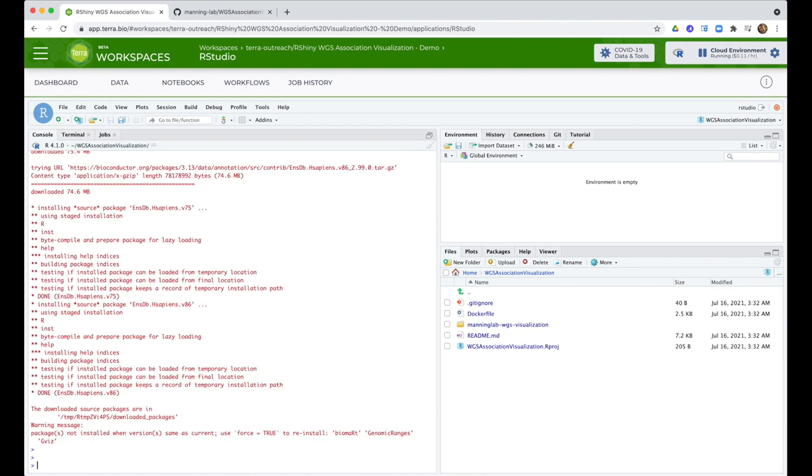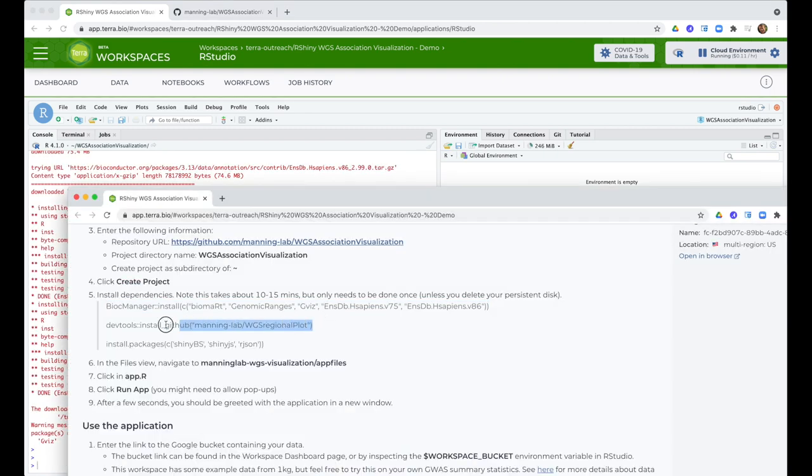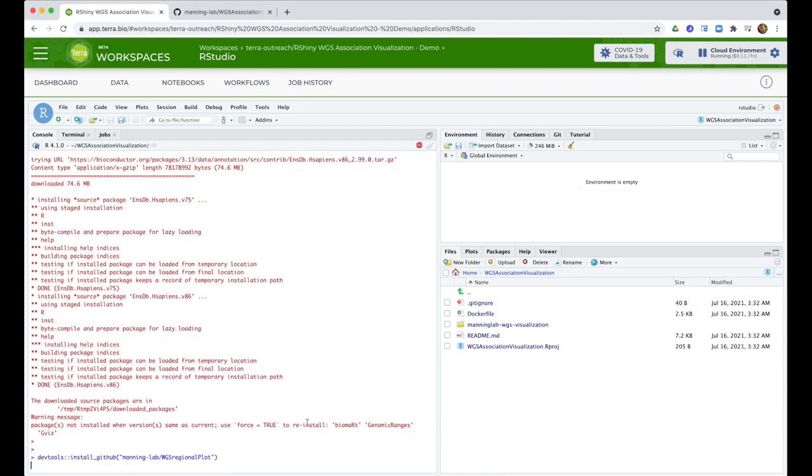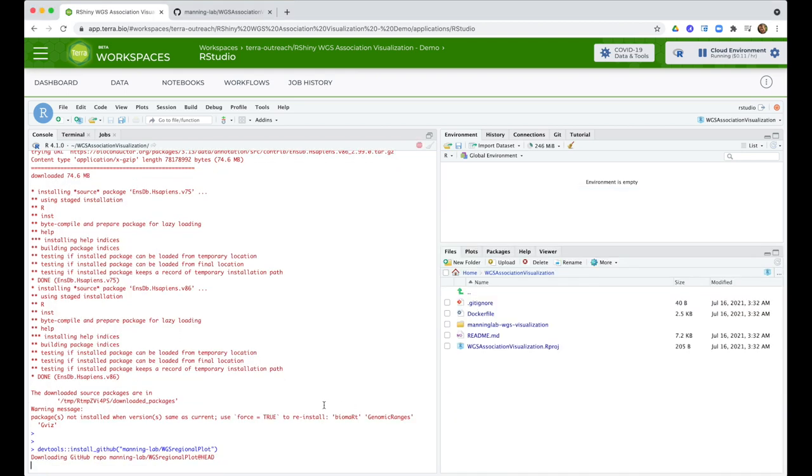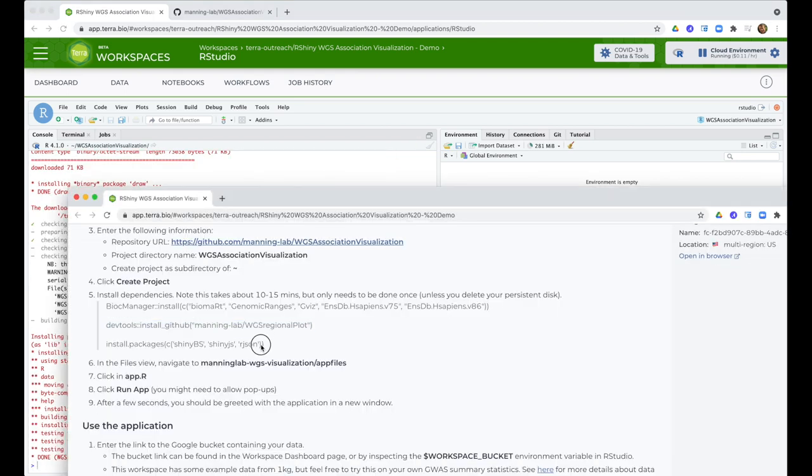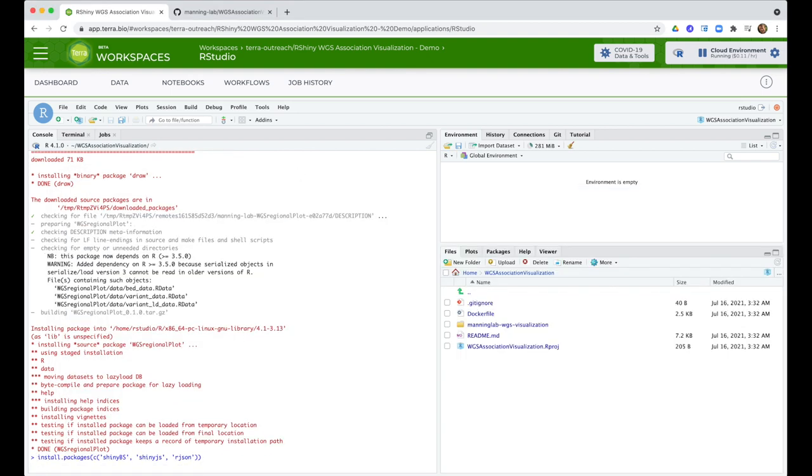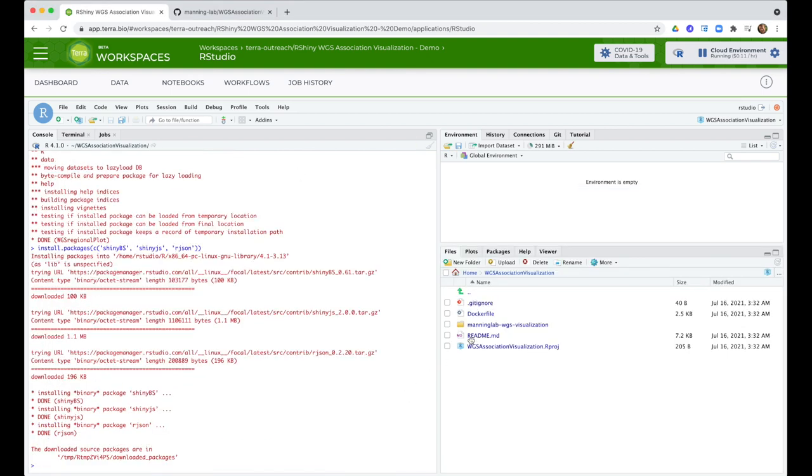Installing project specific dependencies works the same way as doing it locally, so you have to install them the first time, but you won't have to do it again as long as you don't delete your persistent disk. When that's all done,